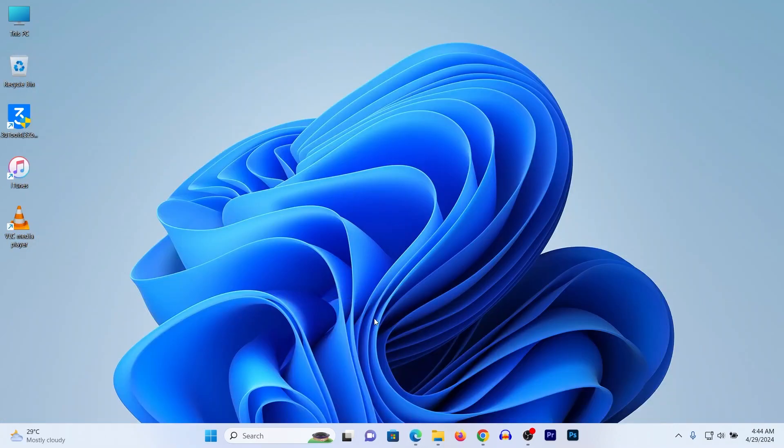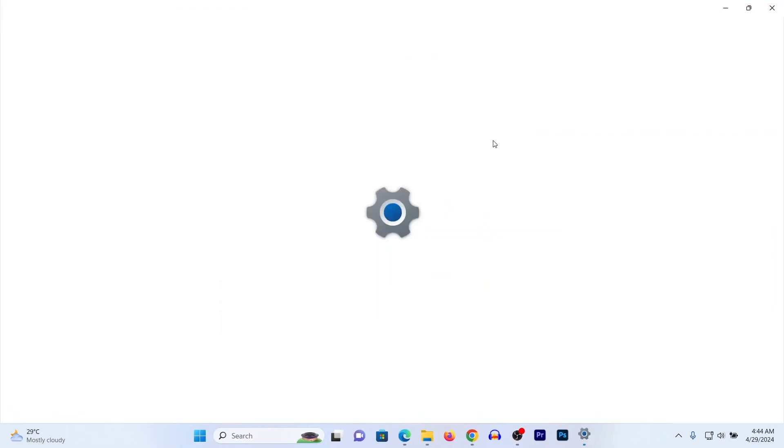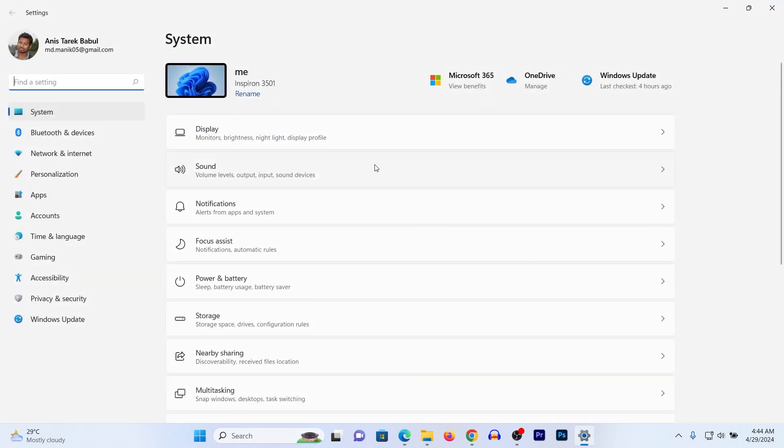Click on the Windows icon, then click on Settings. After that, on the left side, click on Apps.